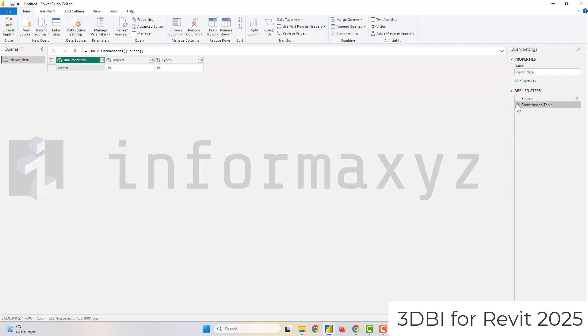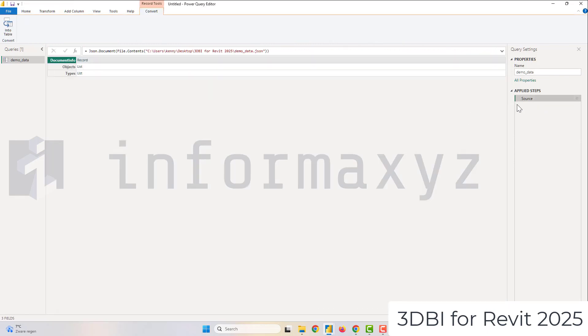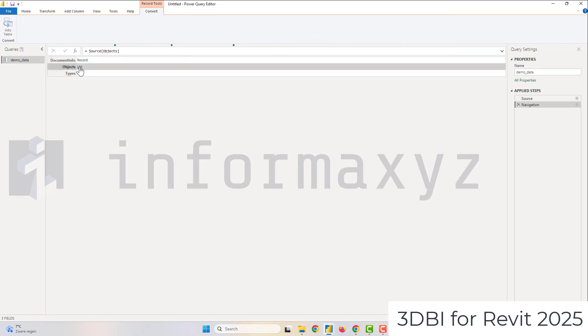I will go ahead and expand the objects table and actually convert it to a table.